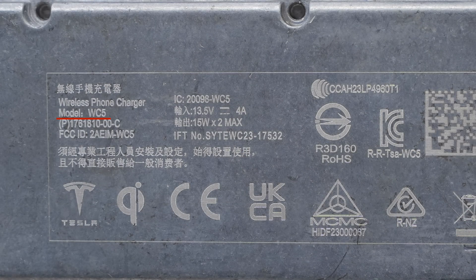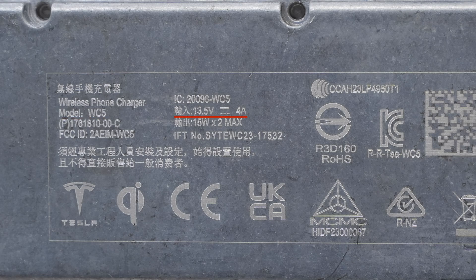Model is WC5. It can support input of 13.5 volts 4 amps. The maximum output is 15 watts respectively.